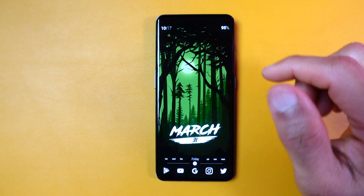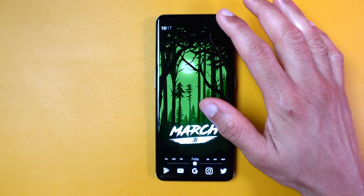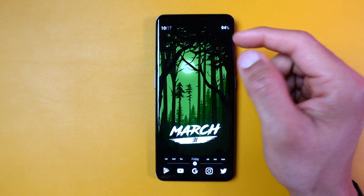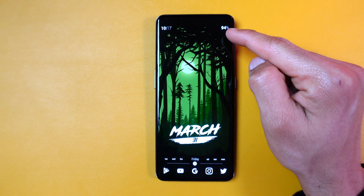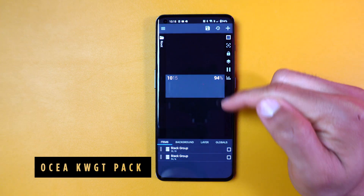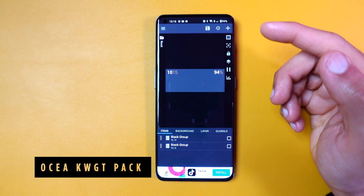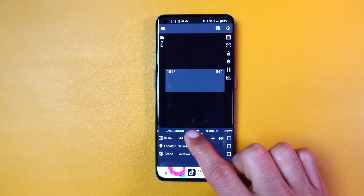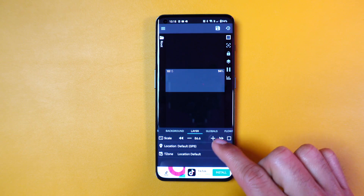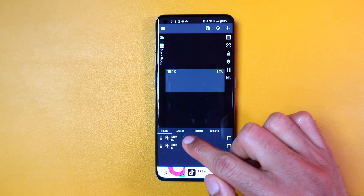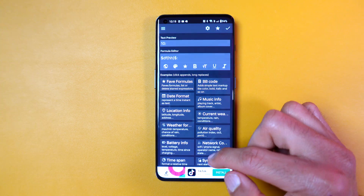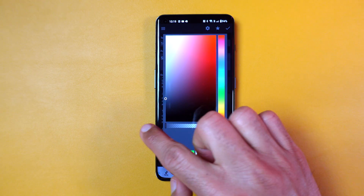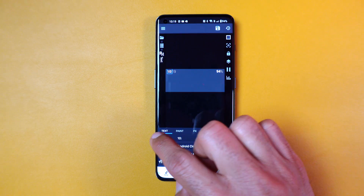To display the time and battery level, I used the Enro Mono widget from the Oshia KWGT Pack. I reduced the size of the text so that it's not too prominent. The best part of KWGT widgets is that you can customize almost everything, from the color and alignment to the typography.